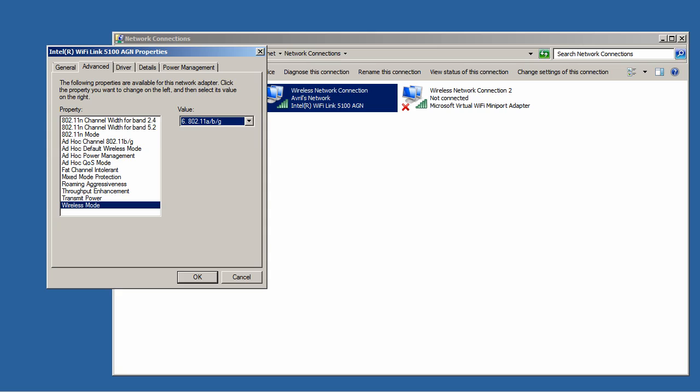So that concludes our settings. The main ones that relate to N are setting the channel bandwidth, which again you want to set to auto. The 802.11n mode to allow your MIMO antennas to work.